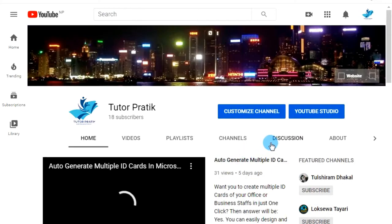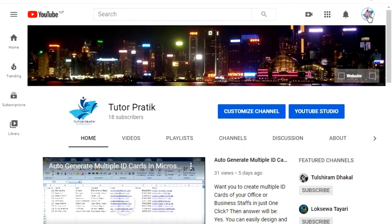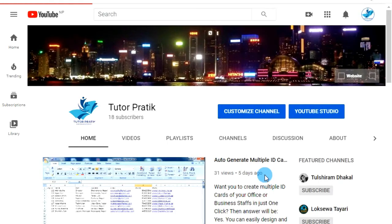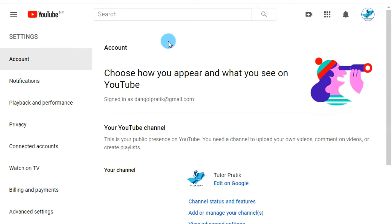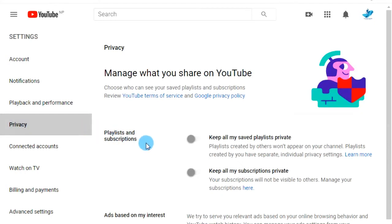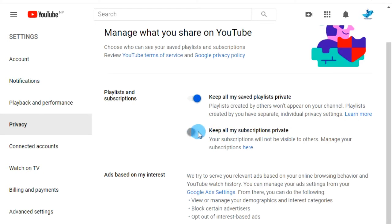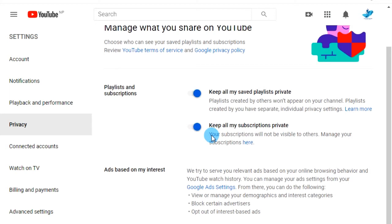Then again click on your channel logo, then go to privacy settings. Under privacy, enable both options: 'Keep all my saved playlists private' and 'Keep all my subscriptions private.'